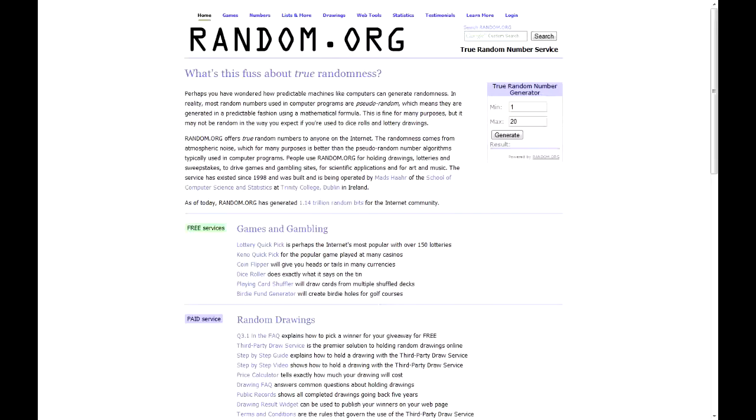So the winner of the Dota 2 key is... JRam. You won a Dota 2 key with 2 invites and Xcritic, you won the invite.